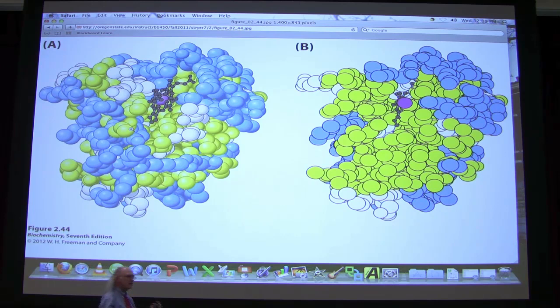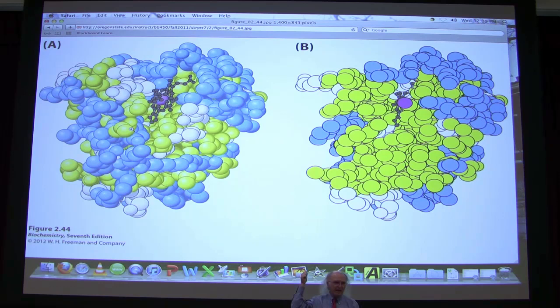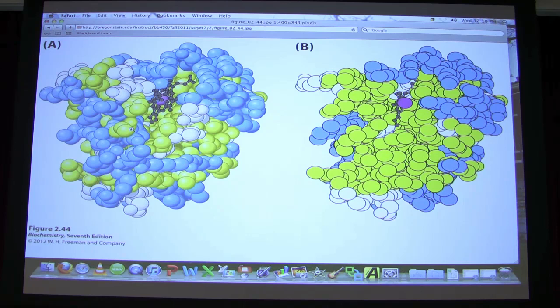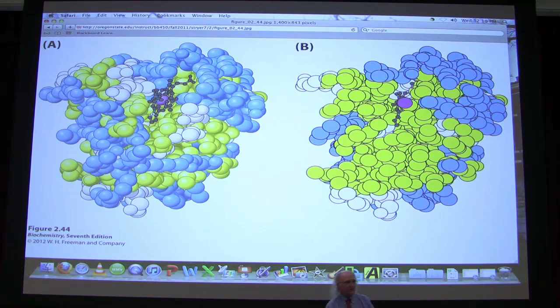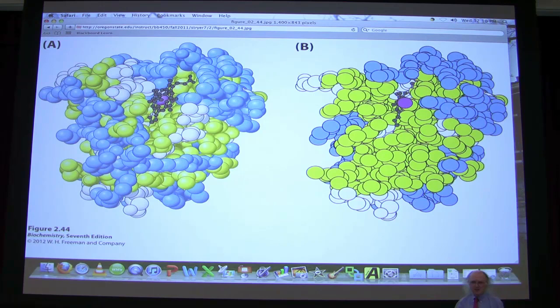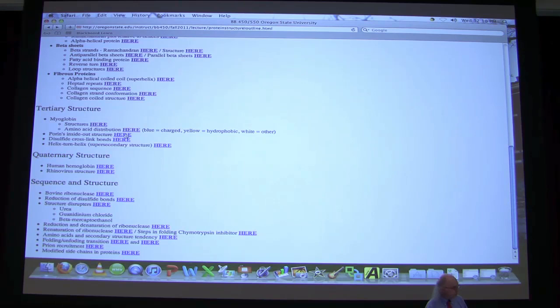If too many hydrophobic residues are on the outside, problems arise: one protein full of hydrophobics on the outside will glom together with another. I'll show later an example where that has important human health implications when proteins don't fold properly. This little group in the middle is called heme — it gives hemoglobin its name and is actually the portion of the protein that carries the oxygen. Myoglobin has a heme just like hemoglobin has a heme.